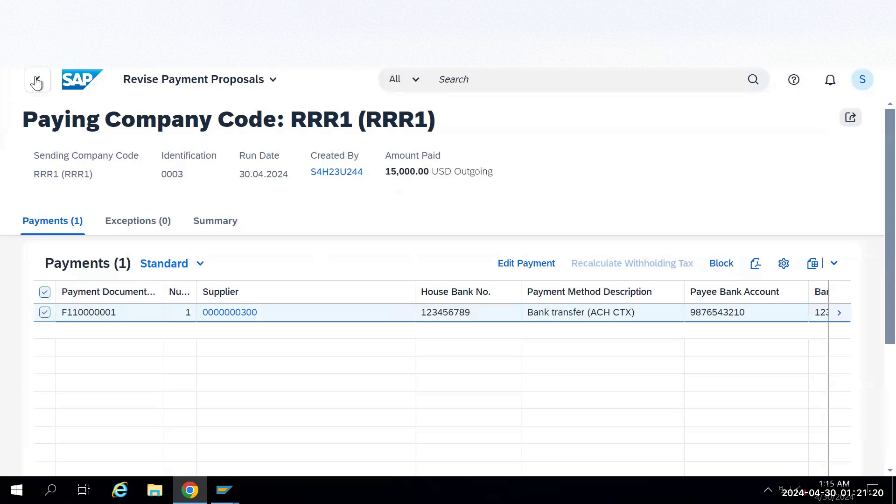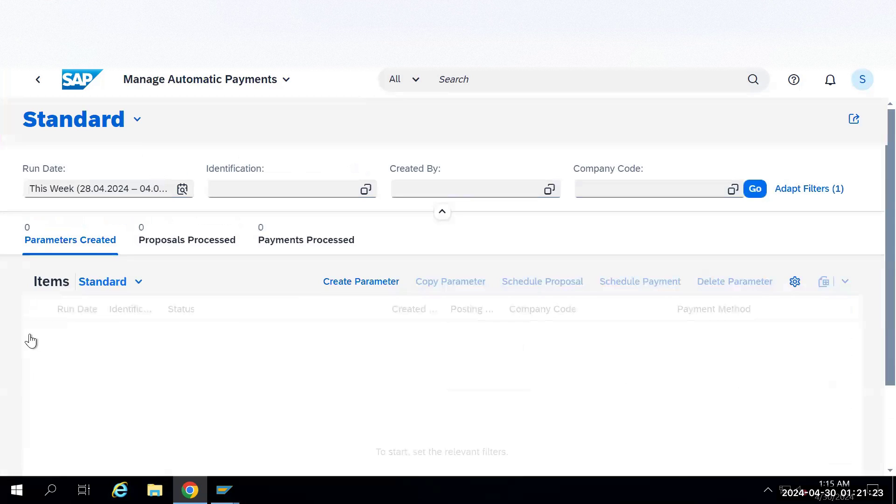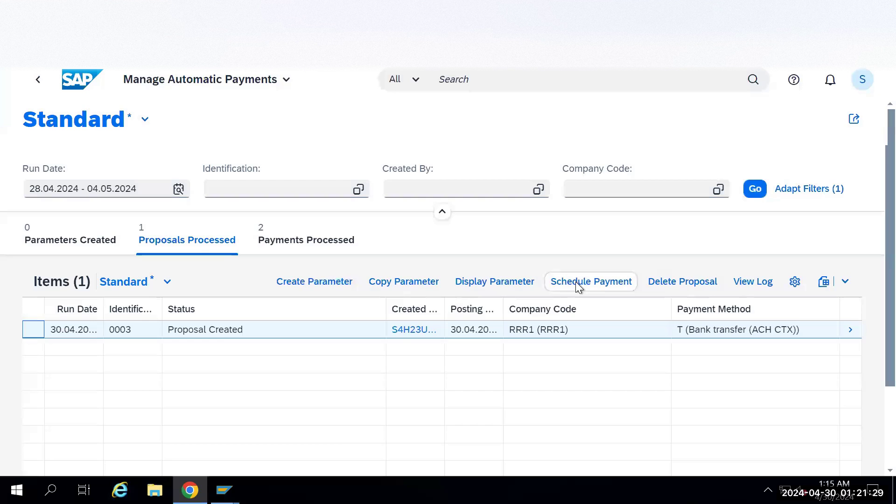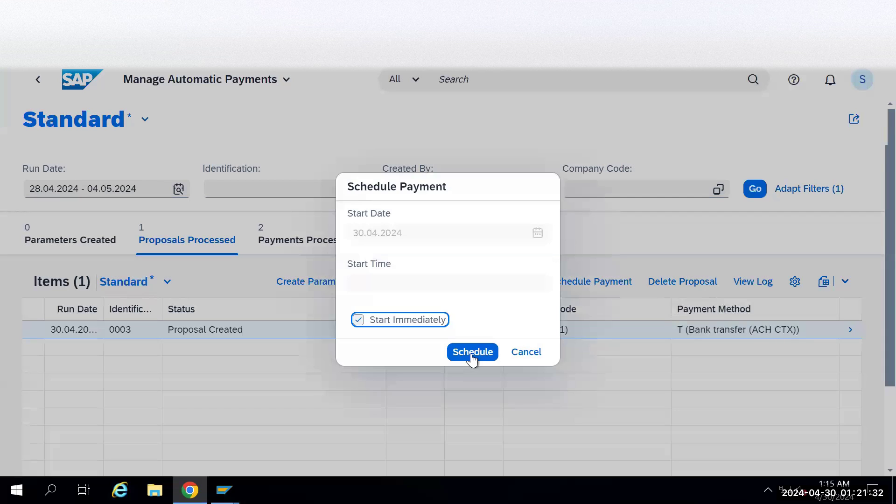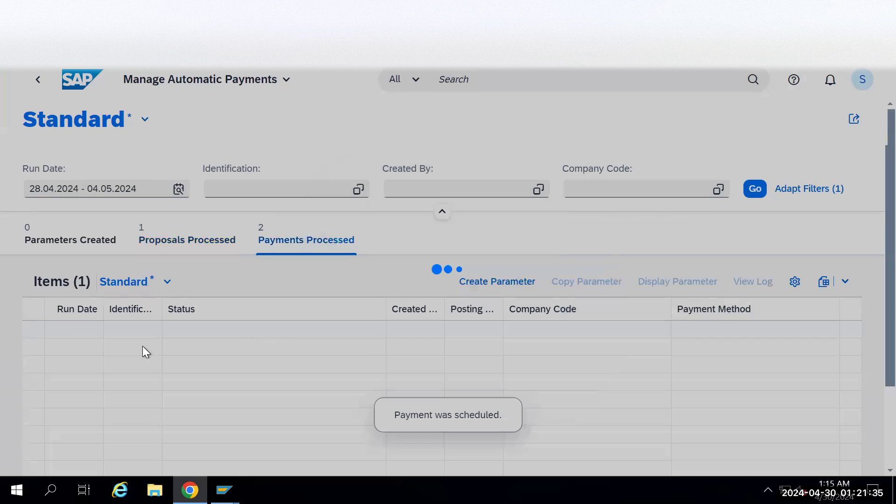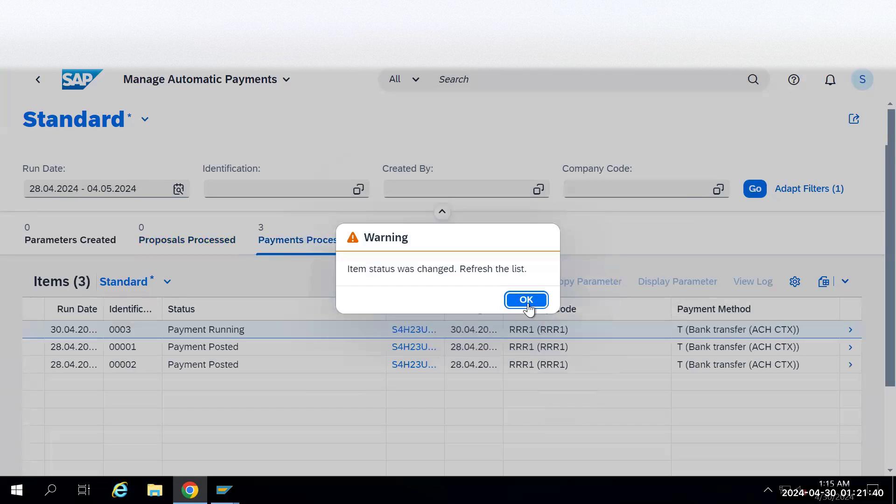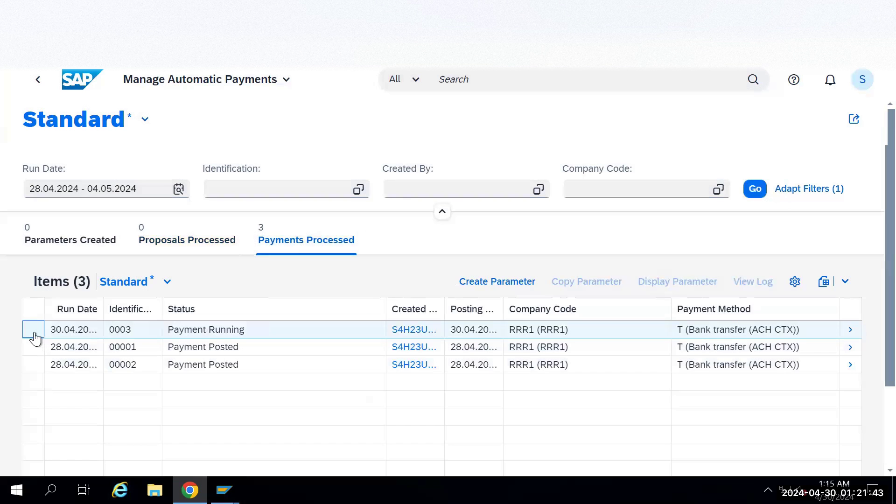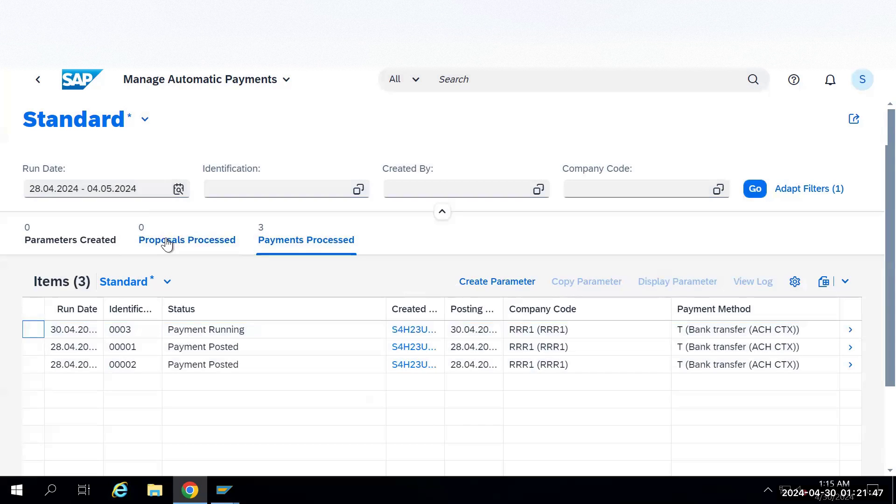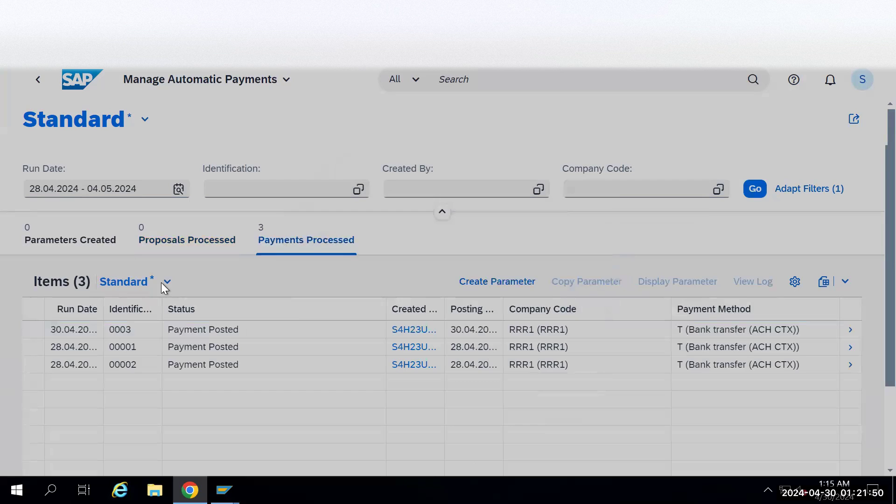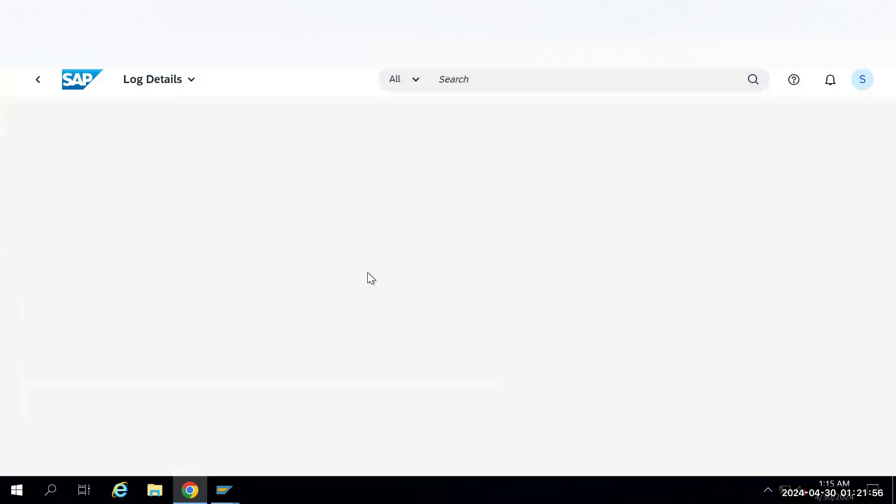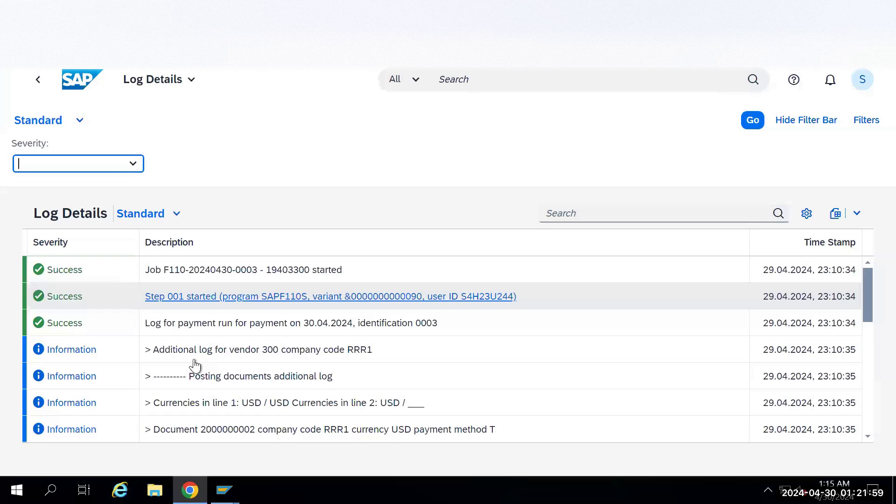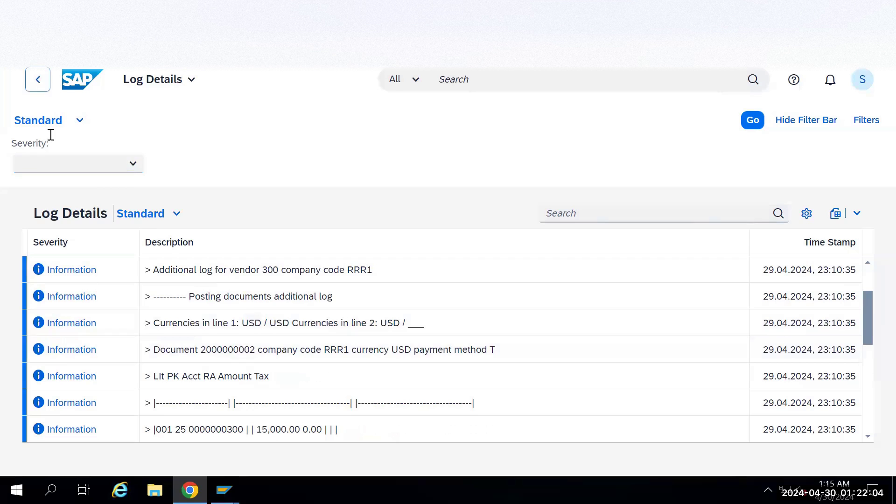I will go back one more step. Select this transaction and click on schedule payment. Start immediately and schedule it. This is the payment run which has happened. Now we'll select this payment run. It asks for a refresh, that is fine. Select again. Or what you can do is if it is asking many times, just click here and there then go back and click on the view log. Under the view log it will show all the information and it is also showing the document which got posted. Now go back one step.